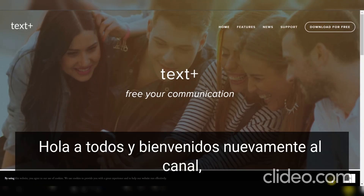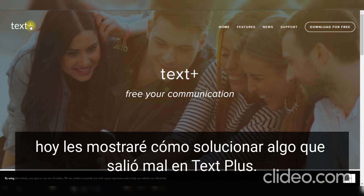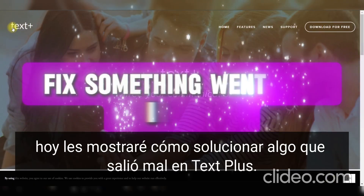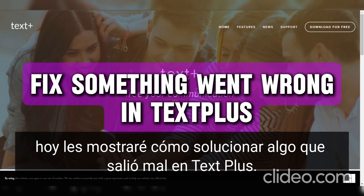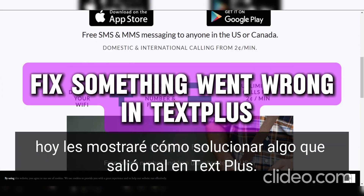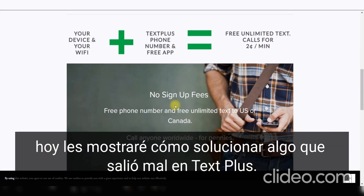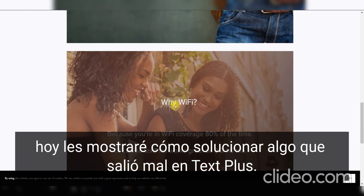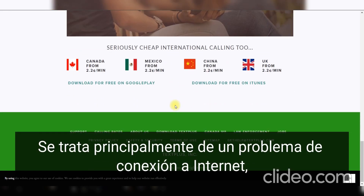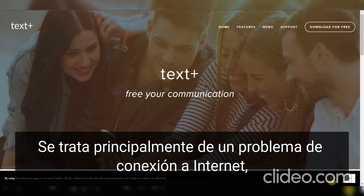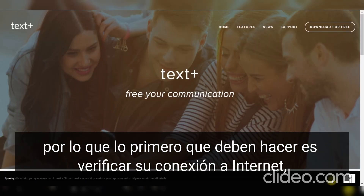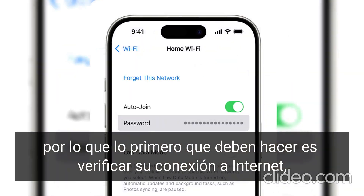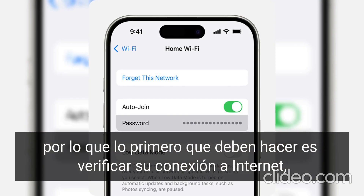Hey everyone, and welcome back to the channel. Today I'll show you how to fix 'Something Went Wrong' in TextPlus. This is mainly an internet connection problem, so the first thing you have to do is check your internet connection.